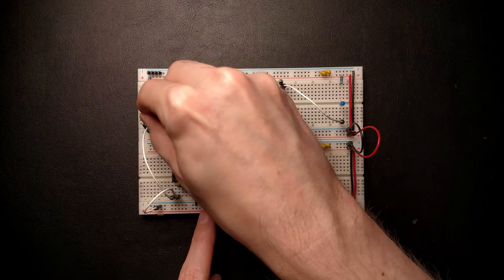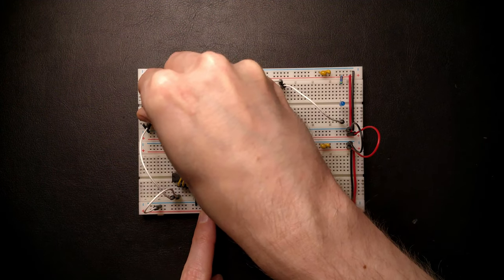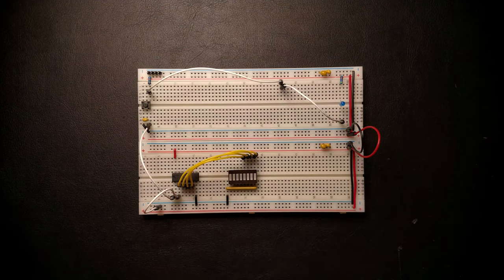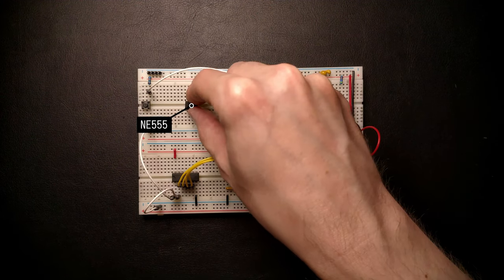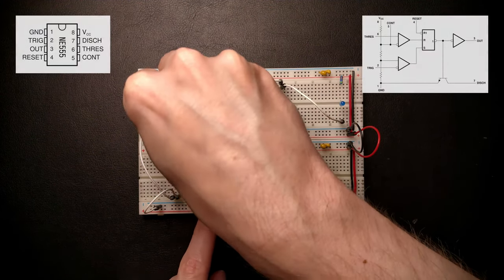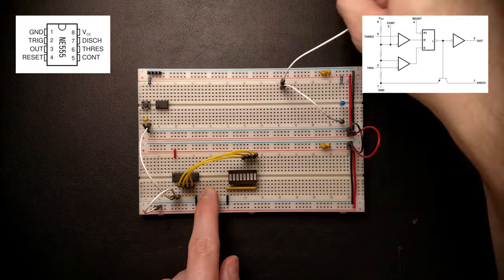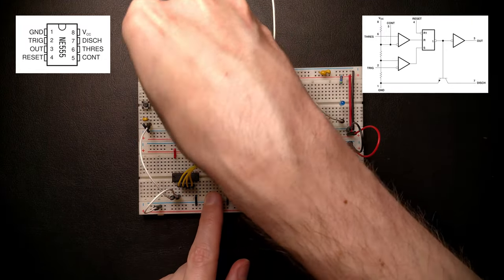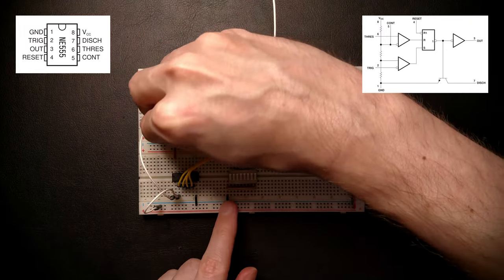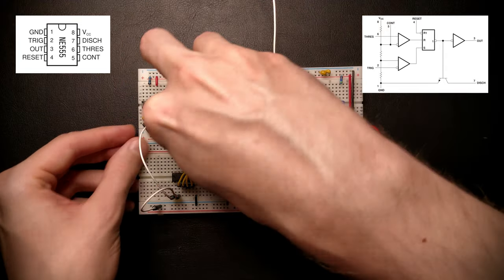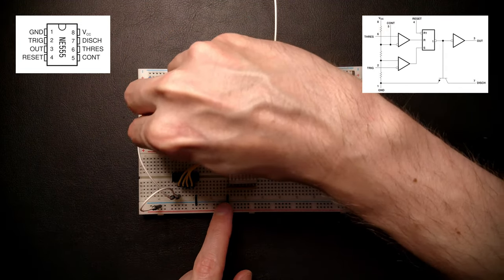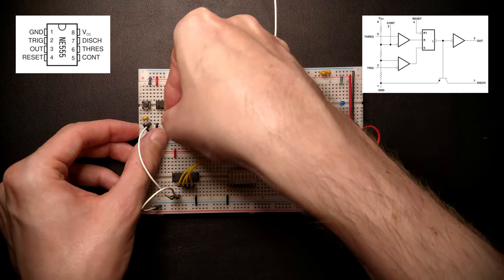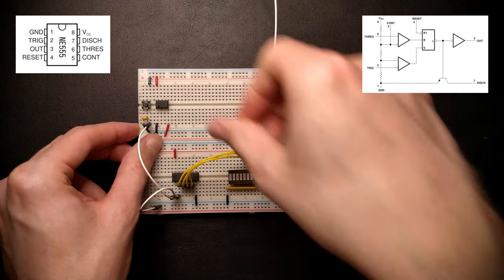First, we'll need that 470 nF capacitor at the button output that slows down the rising edge of the button. Next, let's add the 555 timer chip right besides the button and connect its power and ground pins. The 555 also has this active low reset input, which we're not using in this case, so we'll have to connect that to VDD to not accidentally reset the timer.